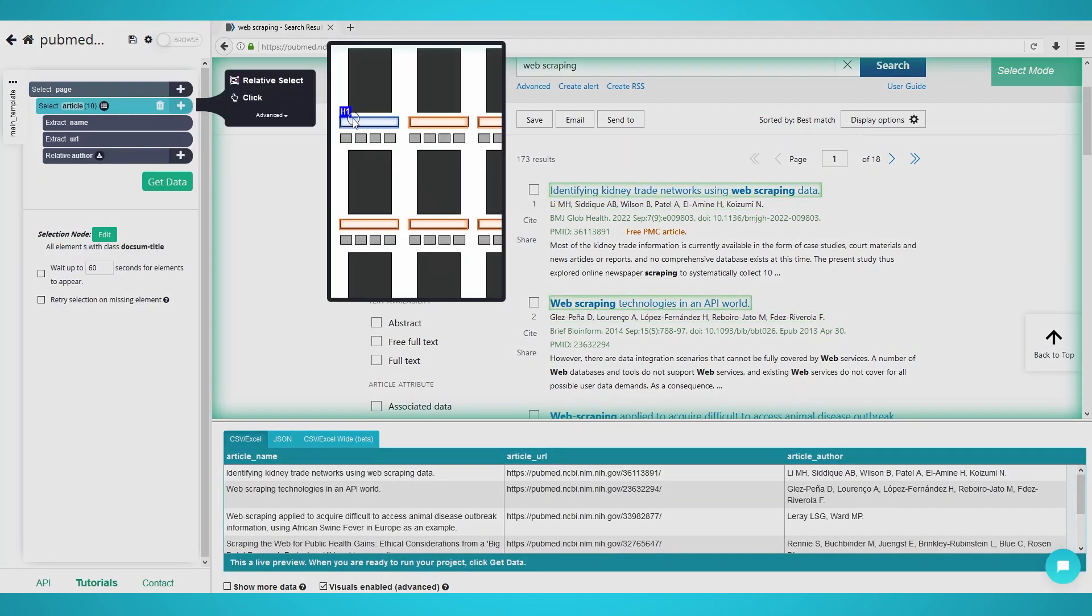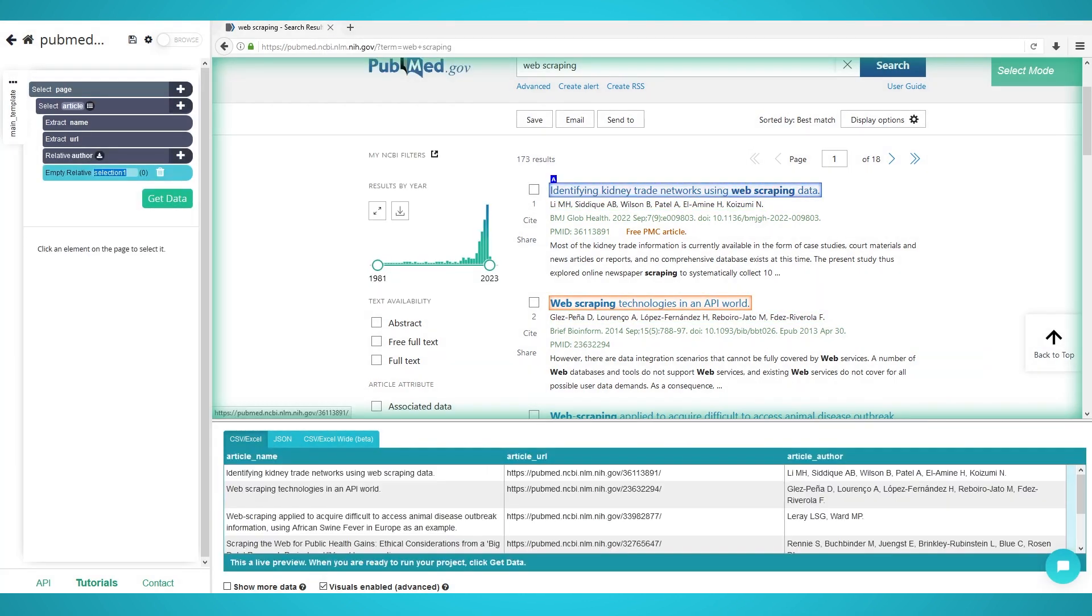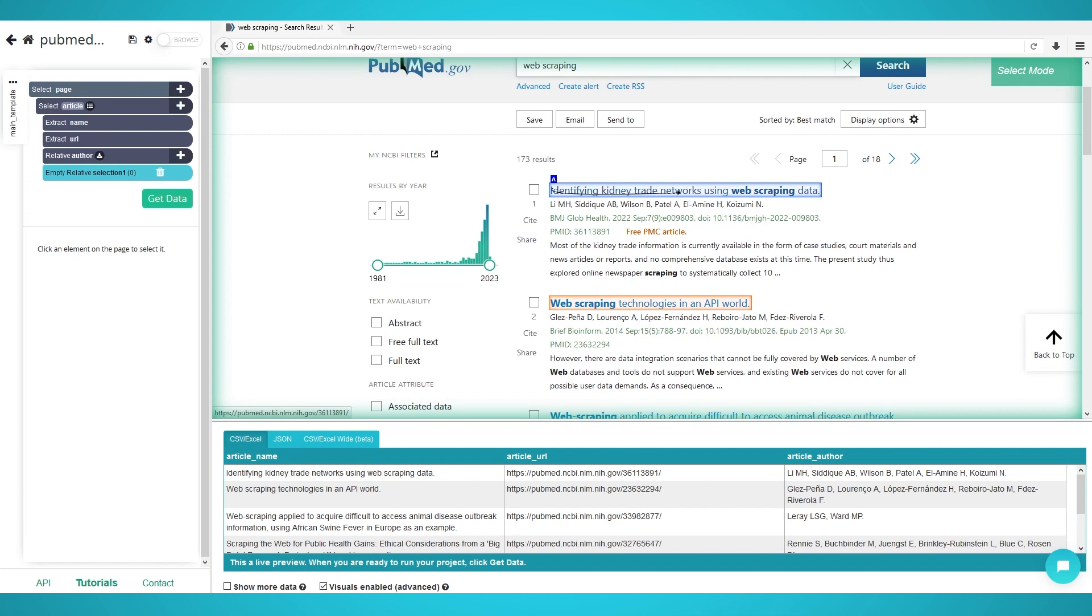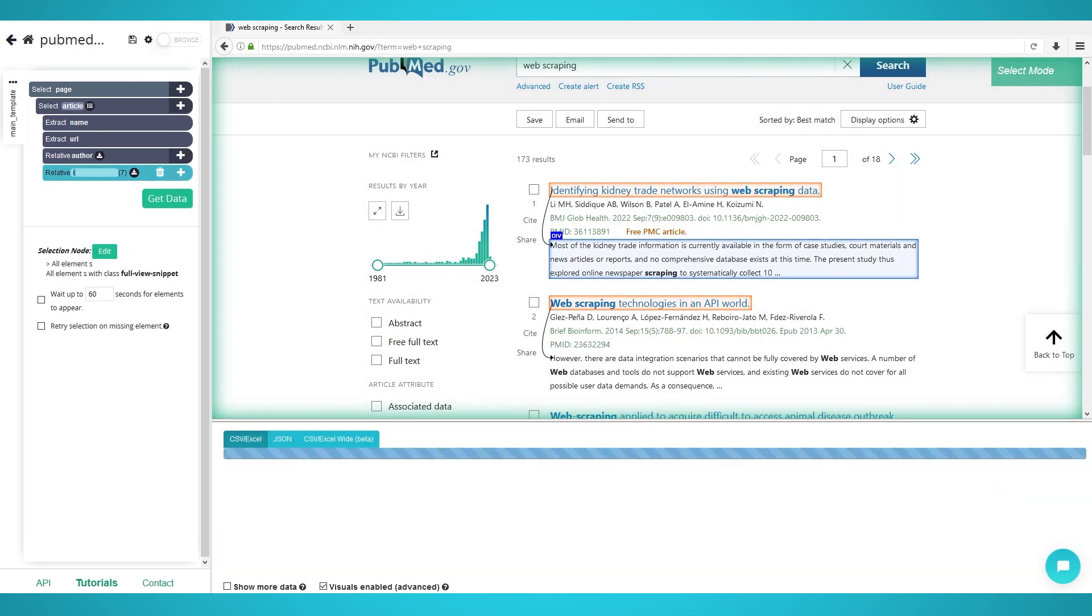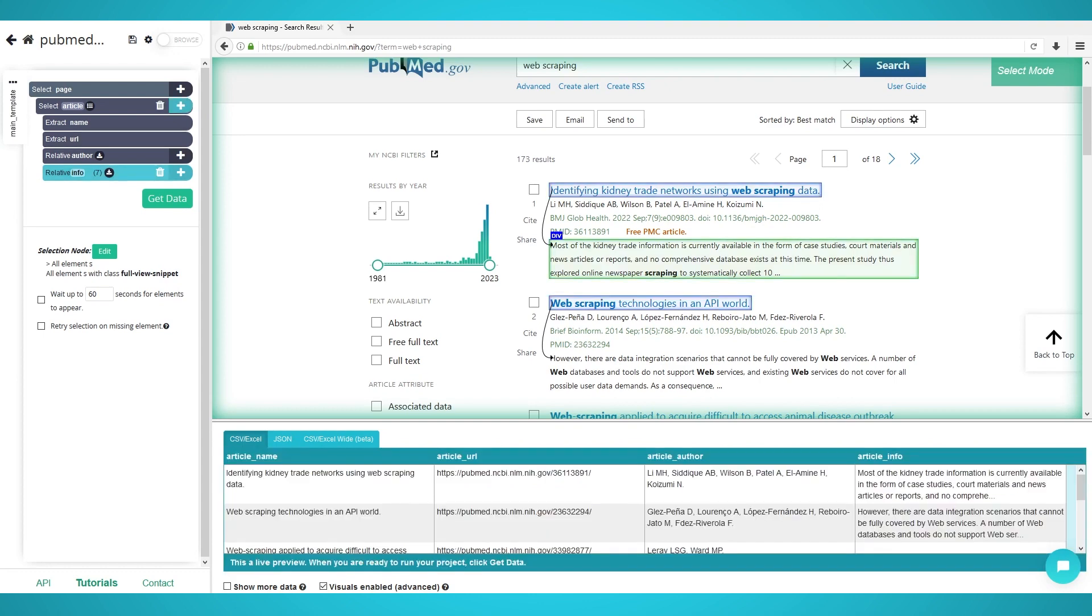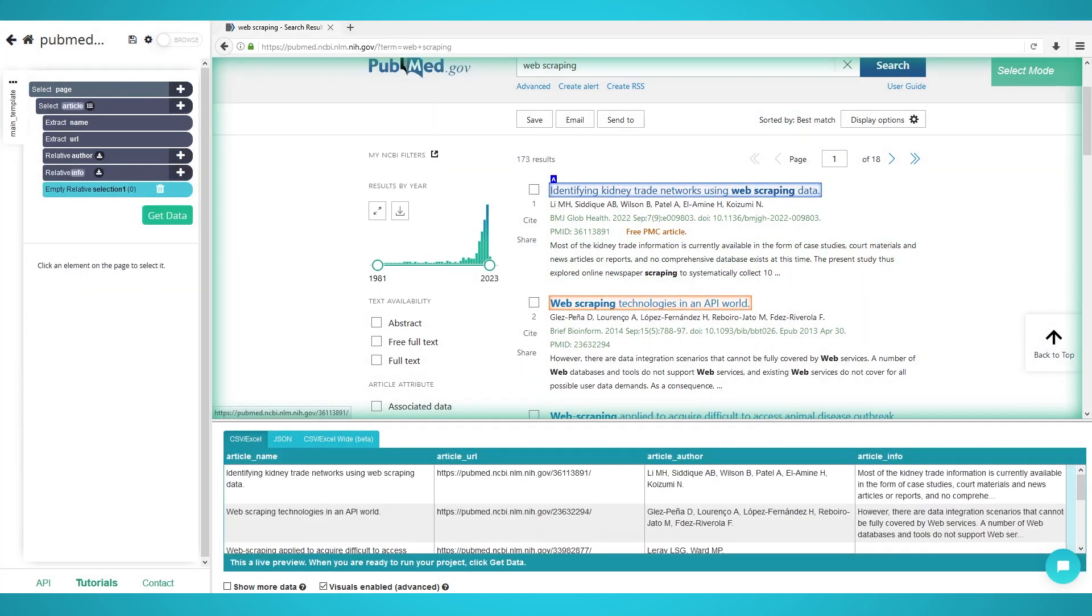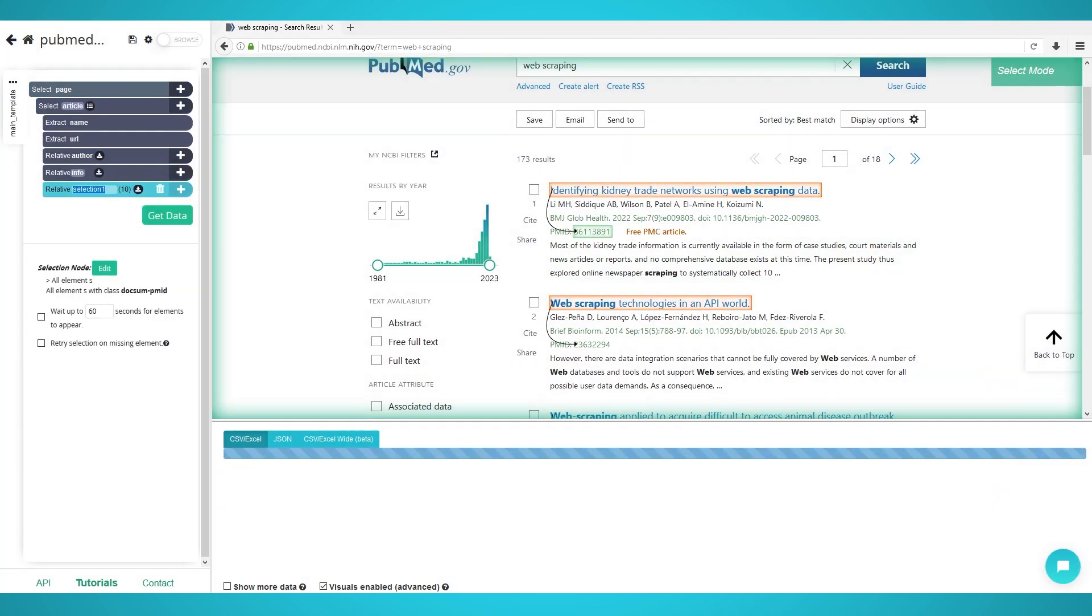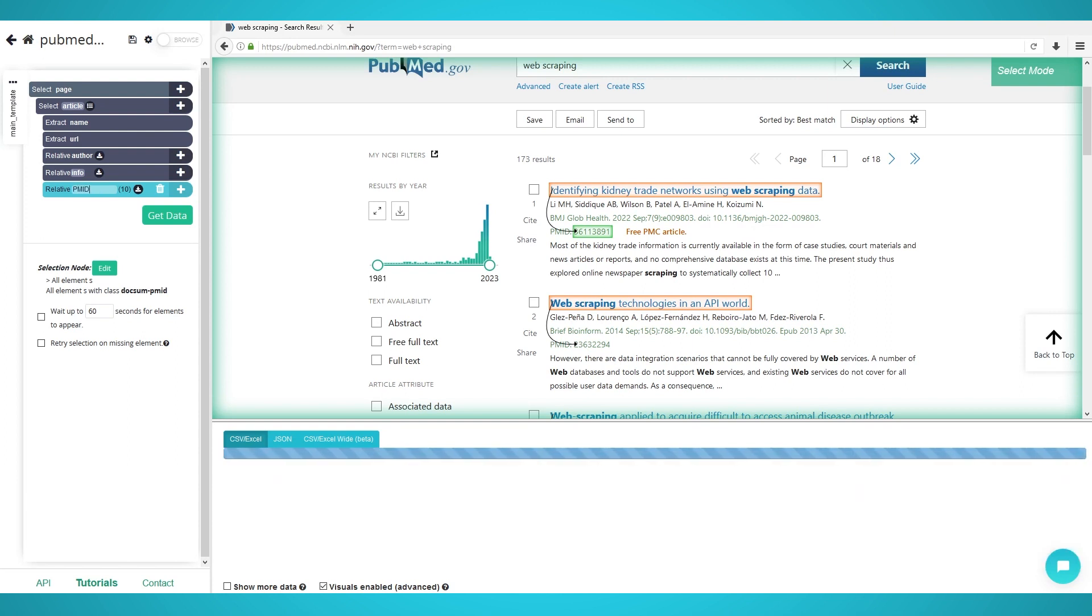Now do another relative select again by clicking the plus button next to your article selection from the first step. Click the first article's title and this time close the arrow on its summary. Rename this extraction on the left to info. Finally, redo the relative select step again and this time click the title and then the PubMed ID. Rename this selection on the left to PMID.